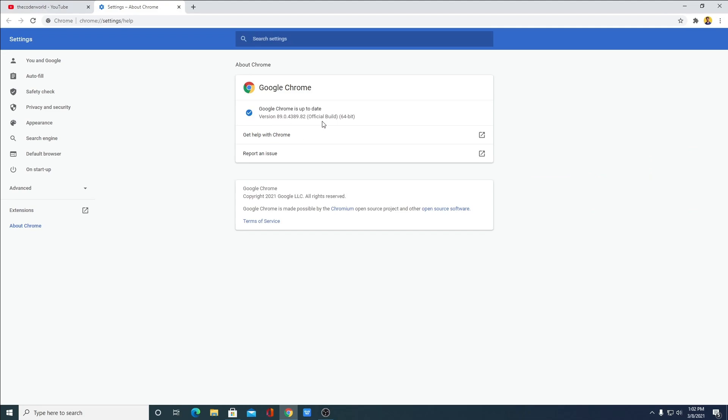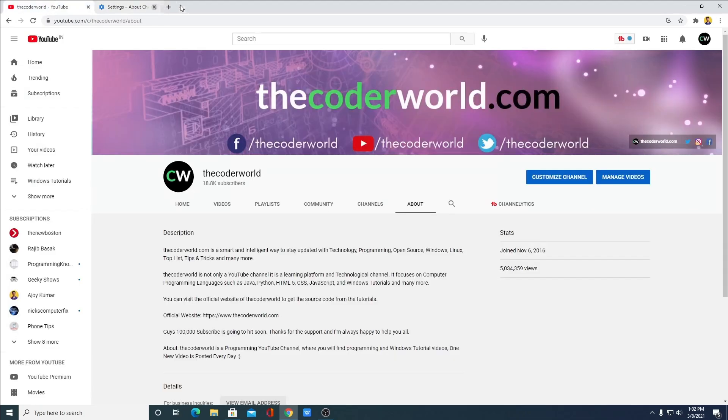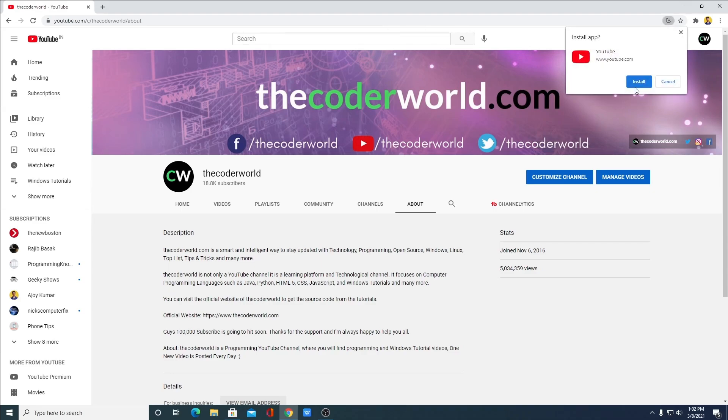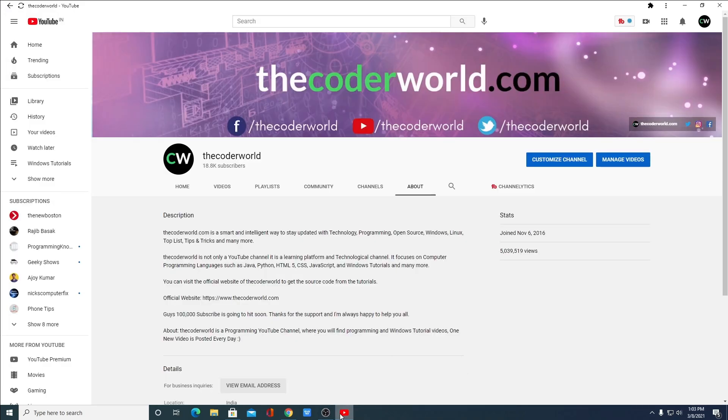And here check for the update. So if you have the latest version of Google Chrome browser then you will definitely get this download symbol. Simply click on this download symbol and here click on Install.